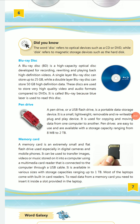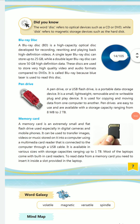A Blu-ray disc is a high-capacity optical disc developed for recording, rewriting, playback, and high-definition audio and video. A single-layer Blu-ray disc can store up to 25 GB, while a double-layer disc can store up to 50 GB of high-definition data. It is called Blu-ray because a blue laser is used to read the disc. Blu-ray discs are more expensive than CDs and DVDs.